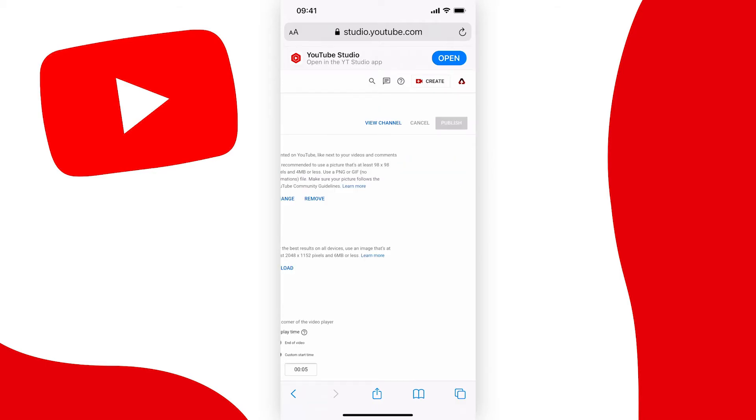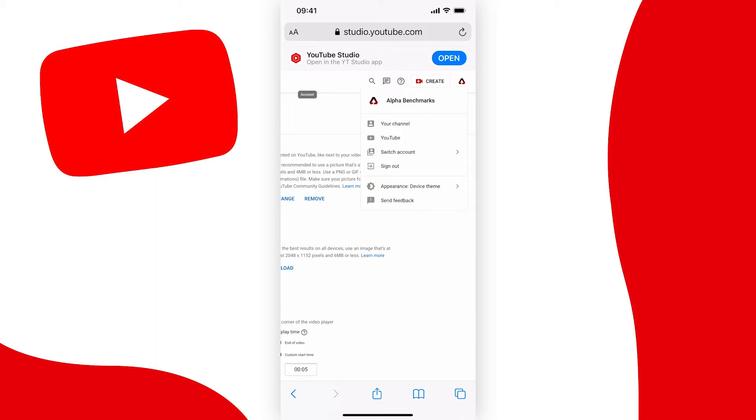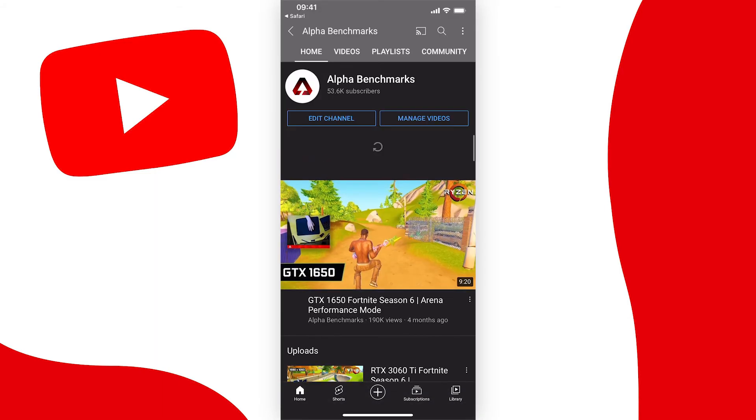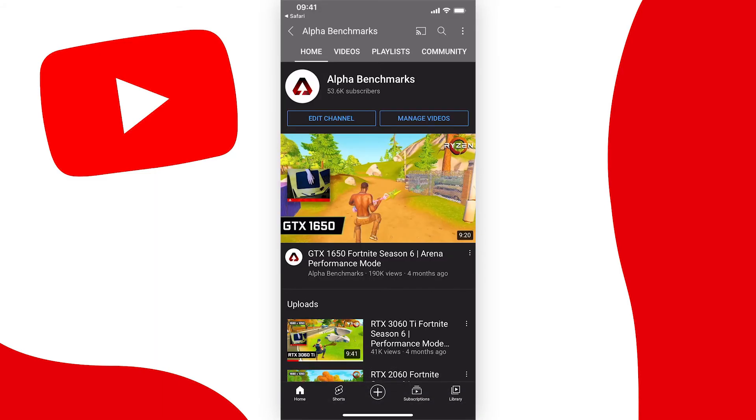Now let's go and have a look and see if it's deleted our banner. And as you can see, we don't have a banner anymore, so that's how you remove your YouTube channel banner.